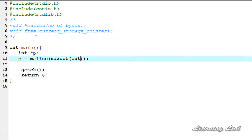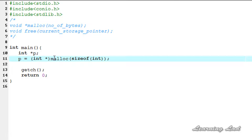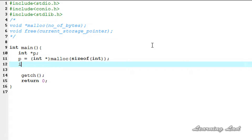The sizeof operator returns how many bytes are required to store an integer value — on my system that's four. So malloc is going to allocate four bytes in the heap. We're going to cast this to integer because we are storing an integer value in the allocated memory, so it's going to be (int star). So p equals (int star) malloc(sizeof int) allocates enough memory from the heap to store an integer value. Next, we check whether malloc successfully allocated the memory. If it succeeded, it returns the address of the first byte; if it failed, it returns null.